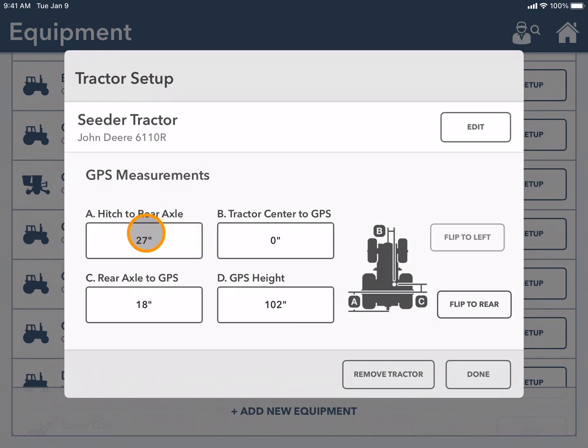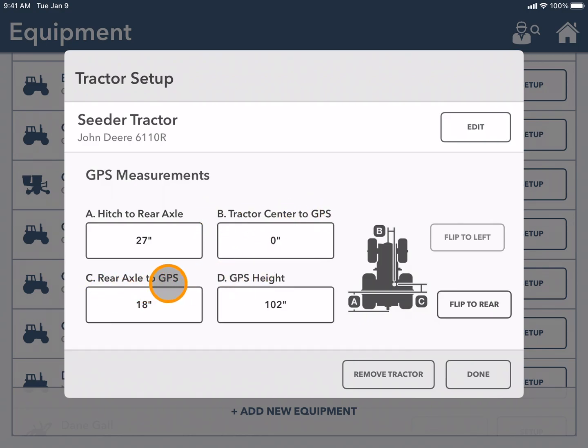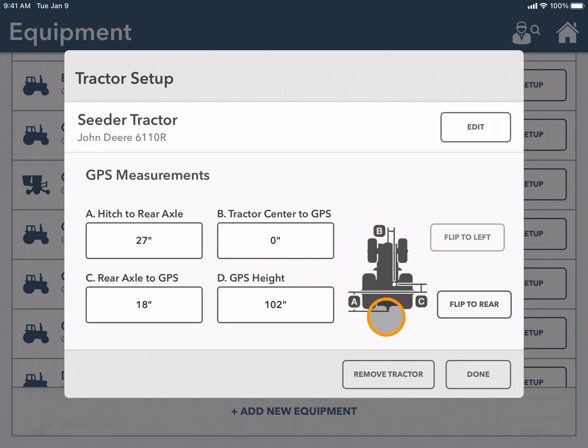Here you can see hitch to rear axle, tractor center to GPS, rear axle to GPS, and GPS height. And you can see on the diagram where these measurements need to be taken.